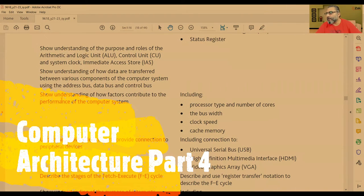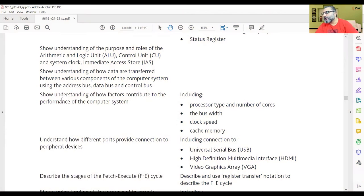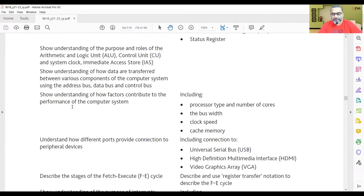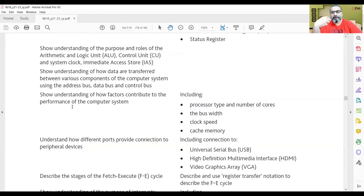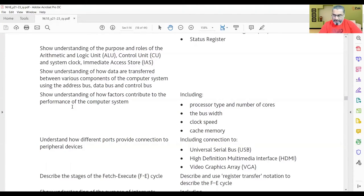We need to show understanding of how factors contribute to the performance of the computer. What is the performance of the computer? As I said in the previous class, performance is not just that the computer works fast — it's about overall throughput. It really does not mean that if the computer can go fast, there might be lesser RAM or slower delivery of data that might hinder the speed of the computer. Let's talk about the factors.